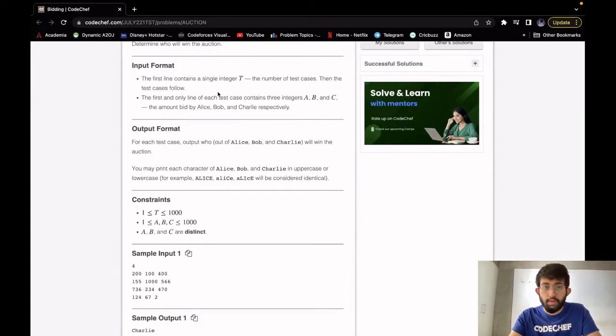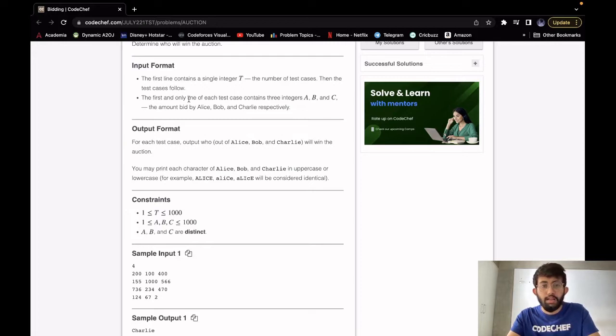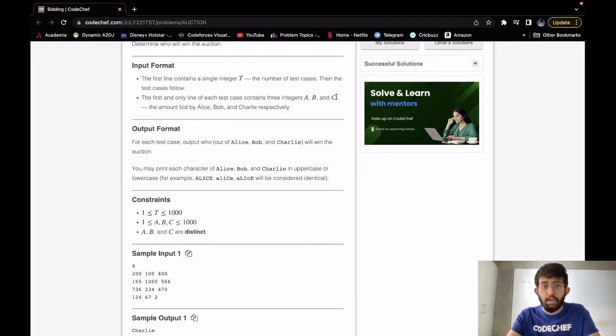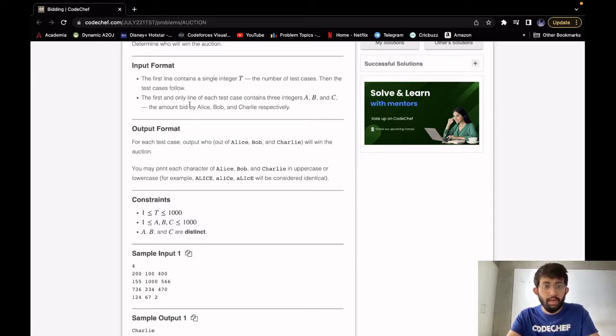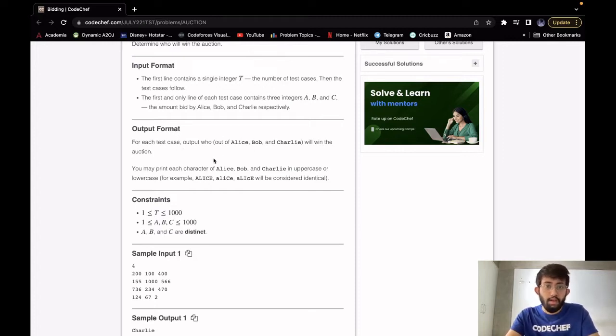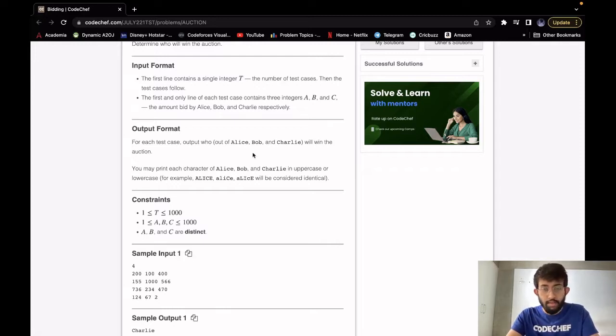For our input, the first line will be an integer T which is the number of test cases. And then for each test case, it will have only one line which has three integers A, B and C, which denote the amount bid by Alice, Bob and Charlie respectively. And for output, we have to print who will win the auction. If Alice wins, we will print Alice, otherwise Bob or Charlie accordingly.